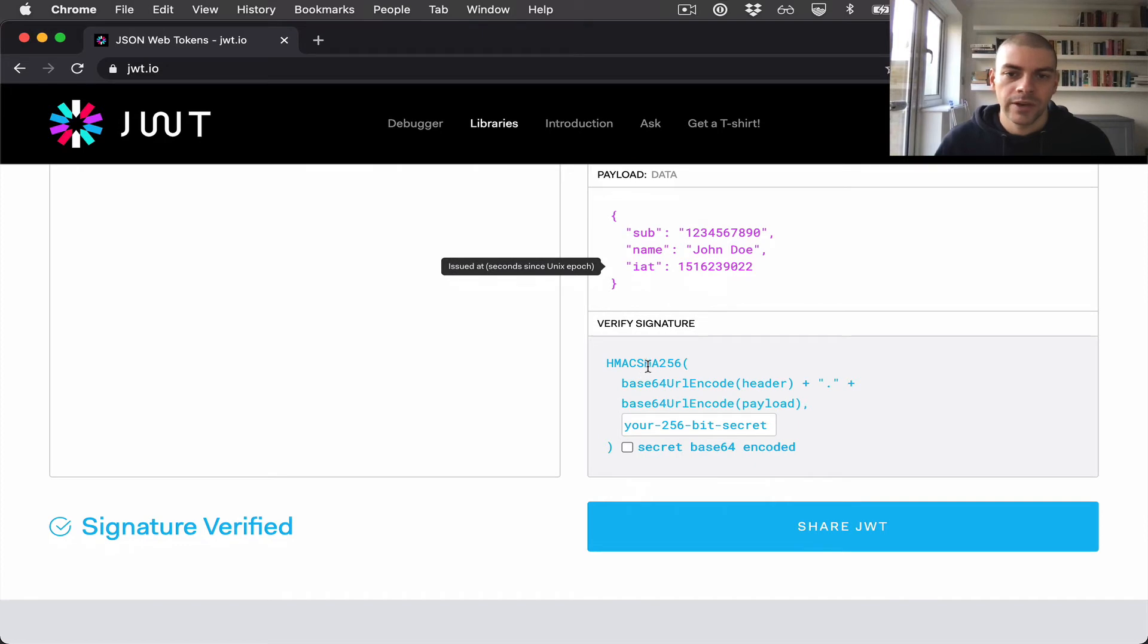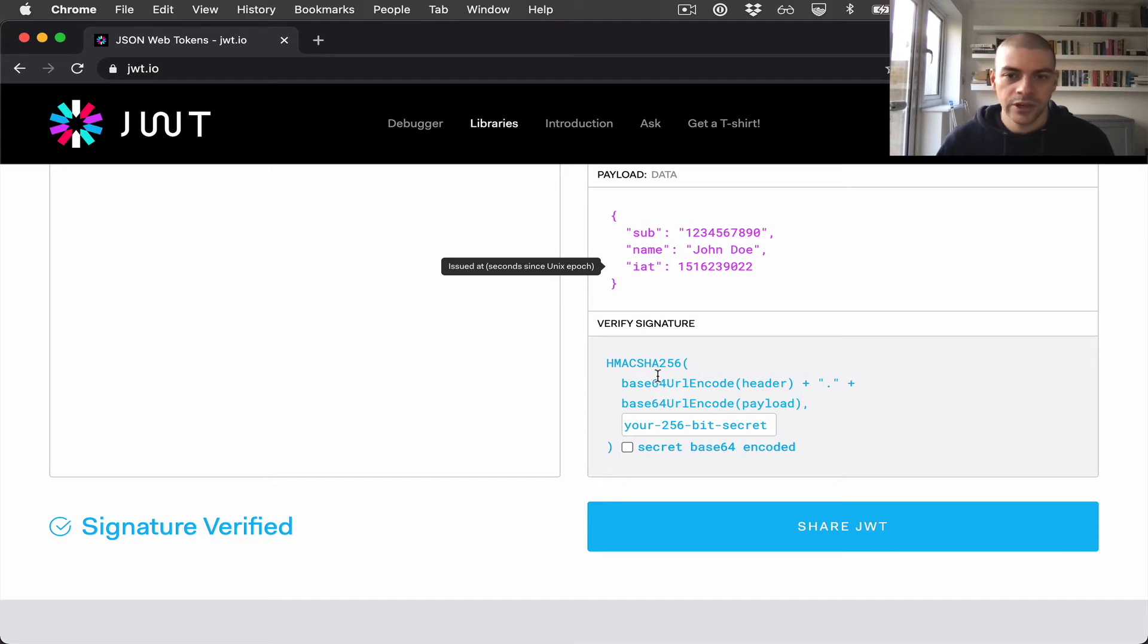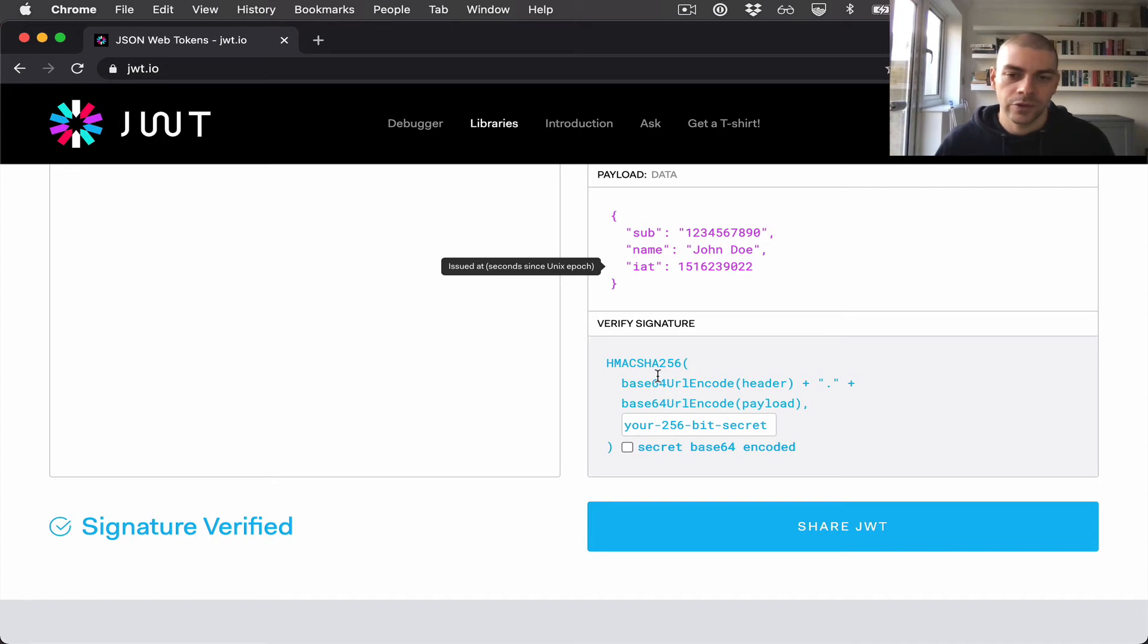Finally, we have the signature, and this is just to verify that the JWT hasn't been tampered with in between the person creating the JSON web token and us trying to decode it.